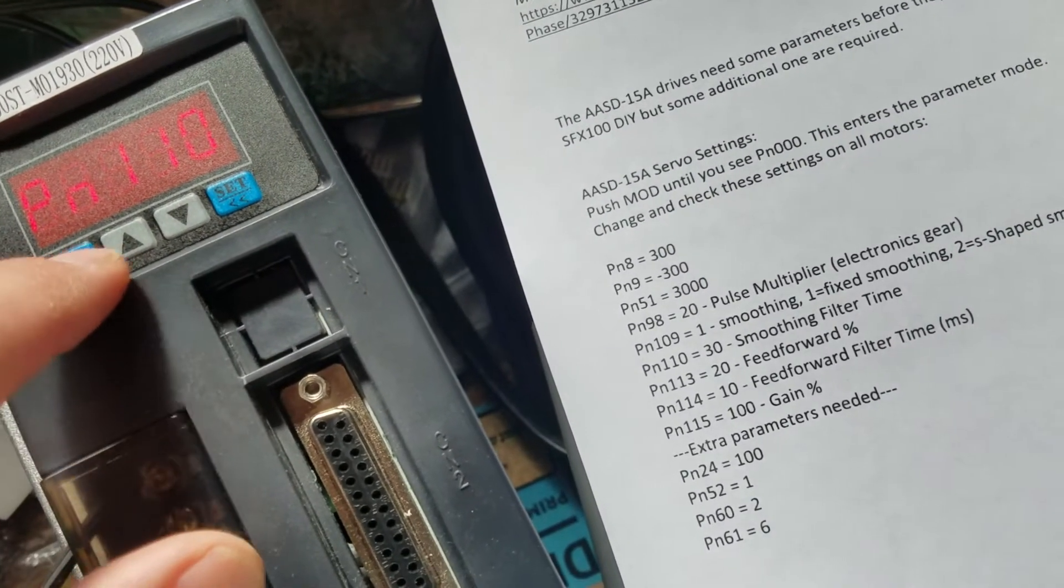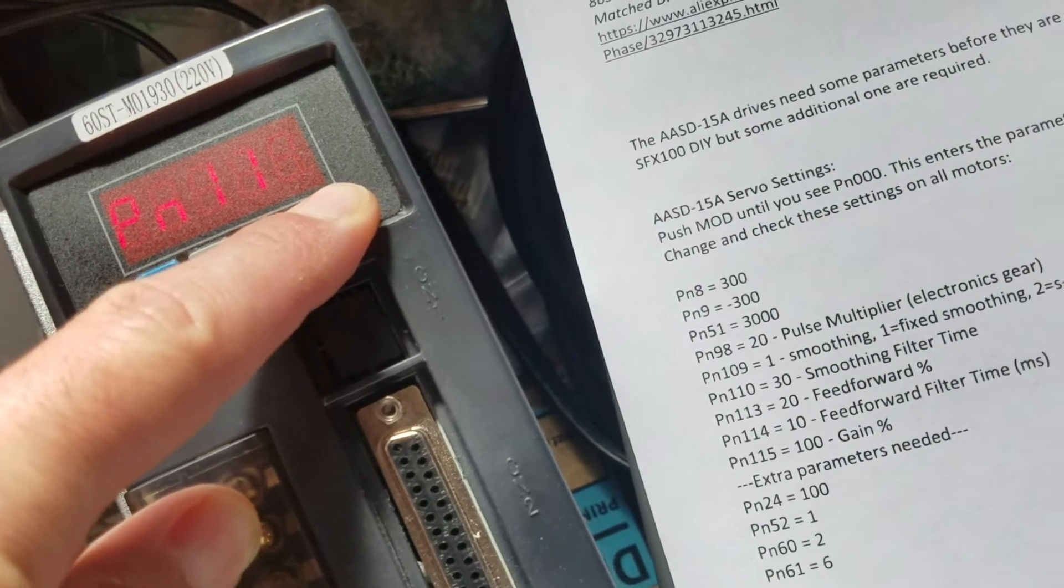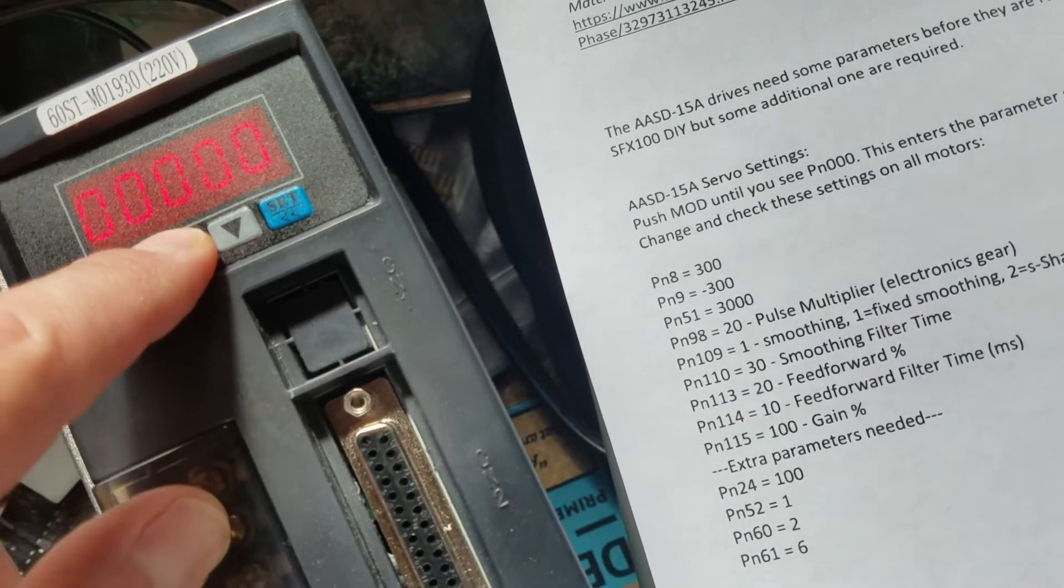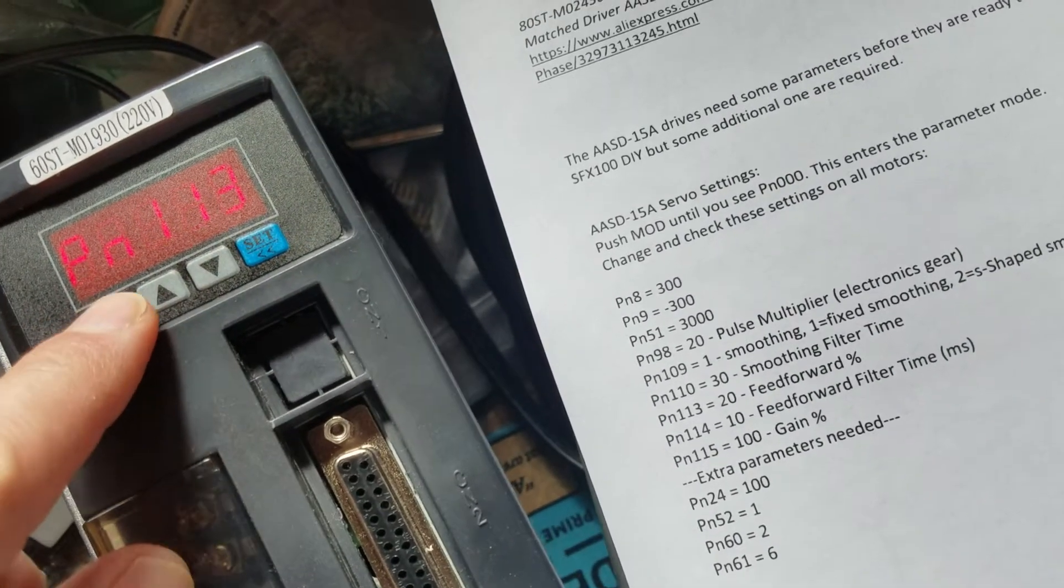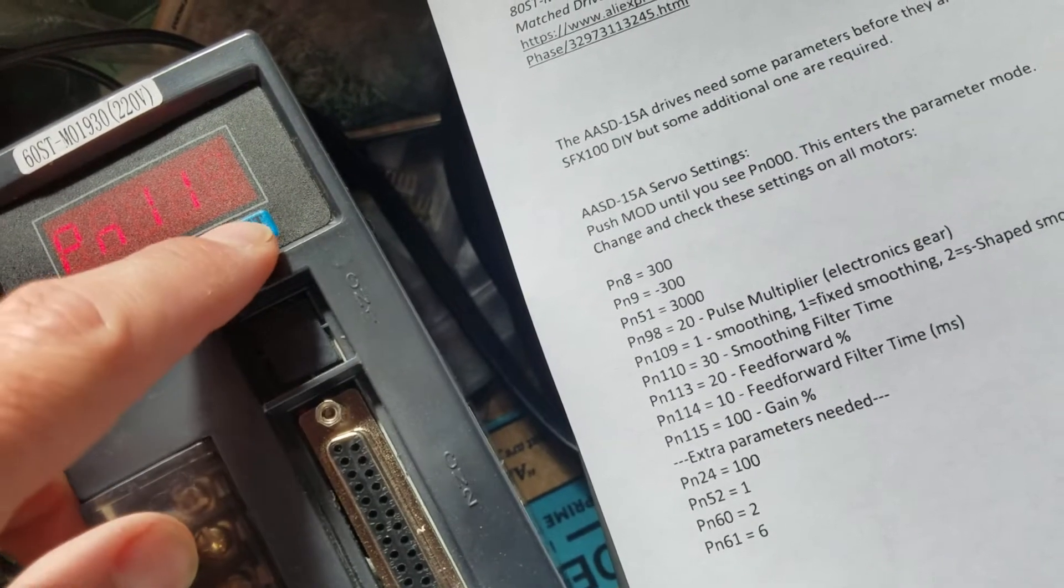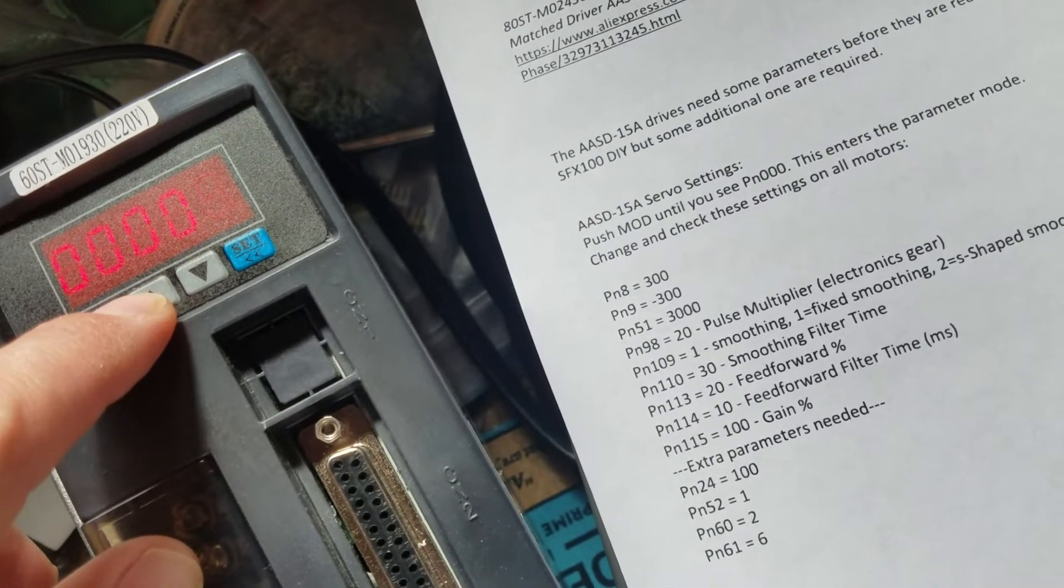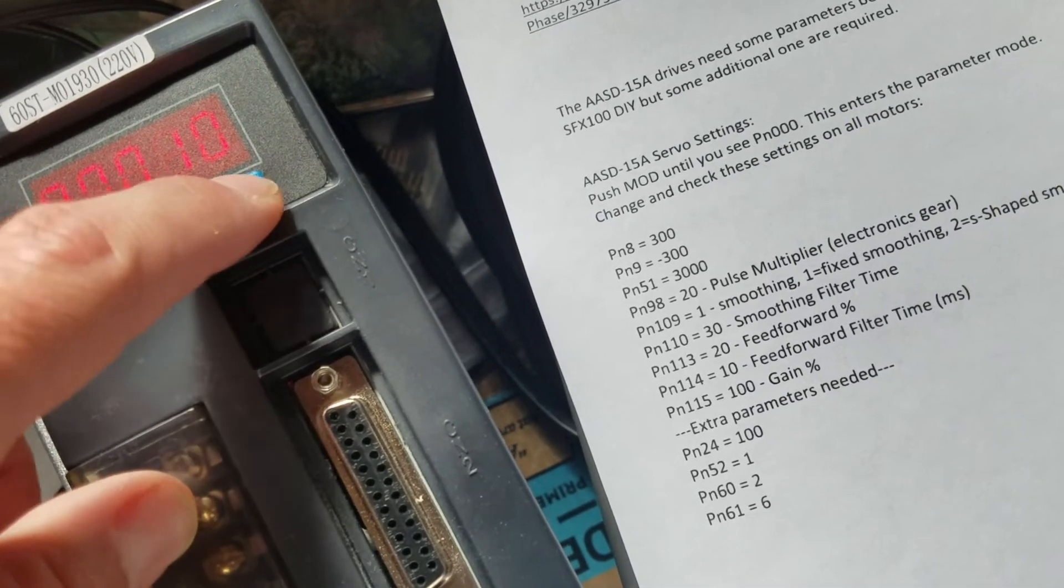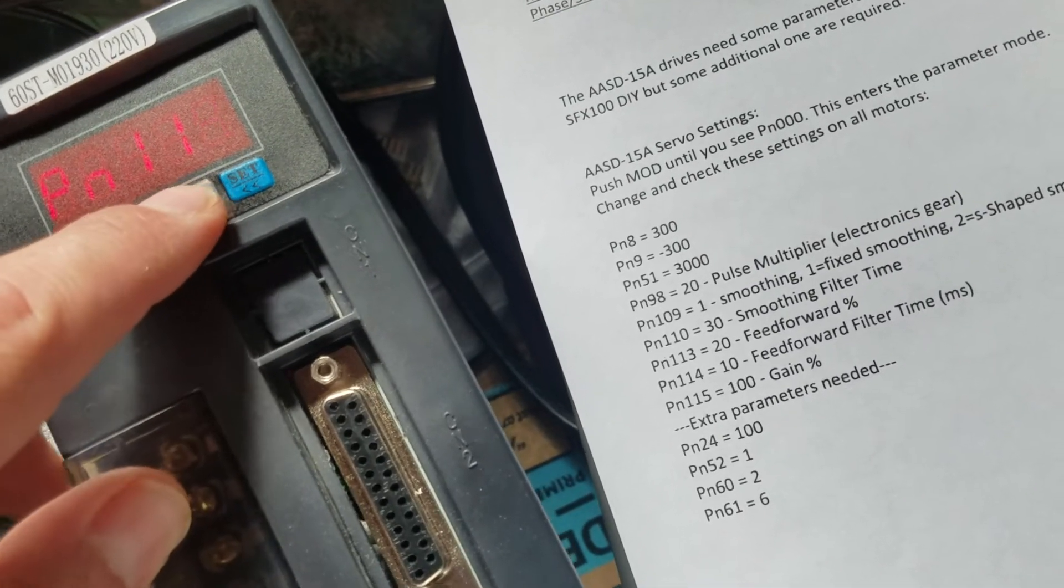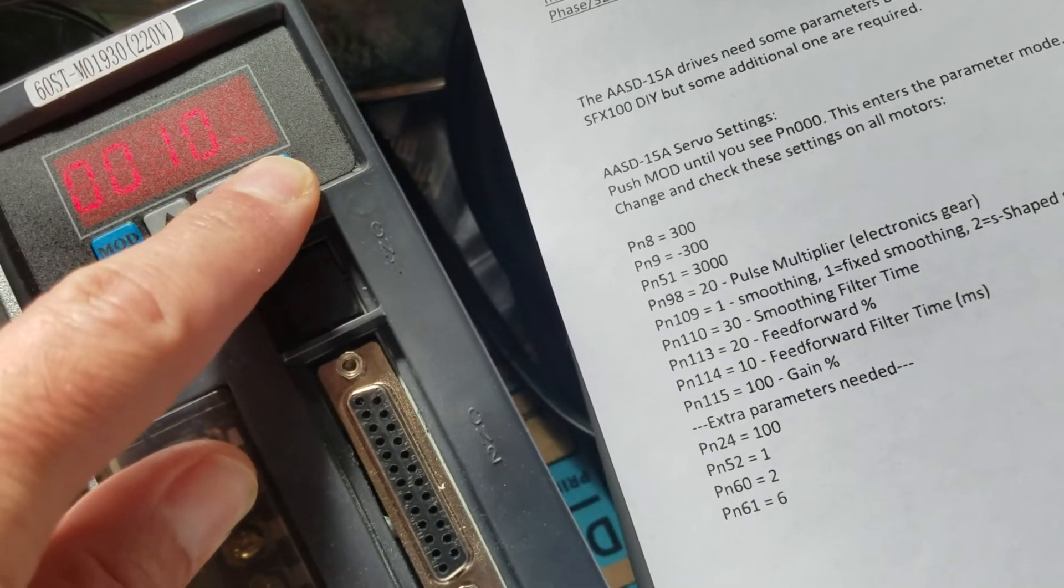Then PN113, we need to save that to 20. Save, mode to go back. PN114, hold it here, change that to 10.